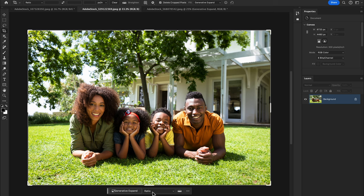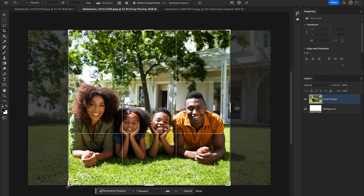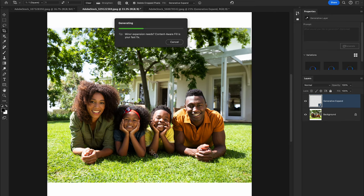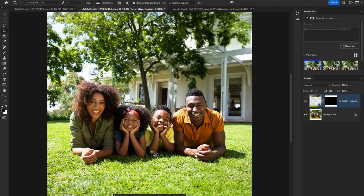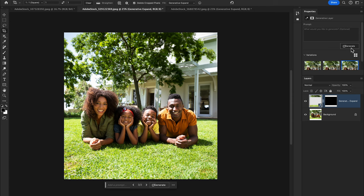If you want to crop an image for Instagram, select a square ratio and increase the canvas size, then hit Enter. This feature extends the edges of your image by analyzing surrounding pixels and generating a seamlessly blended result matching the lighting, color, and perspective. You will see three variations to choose from.